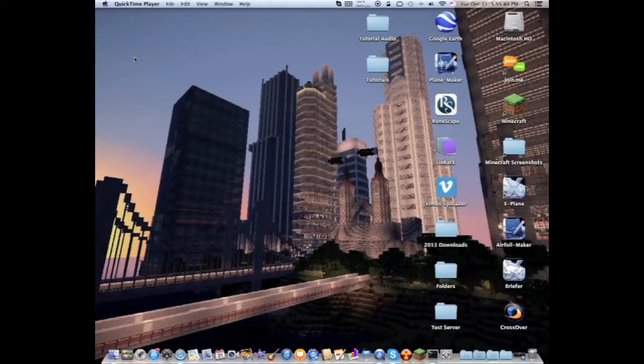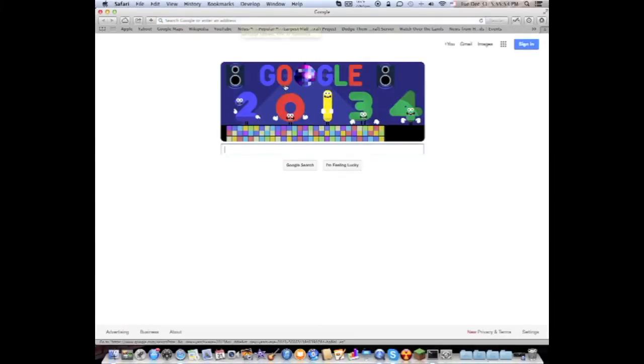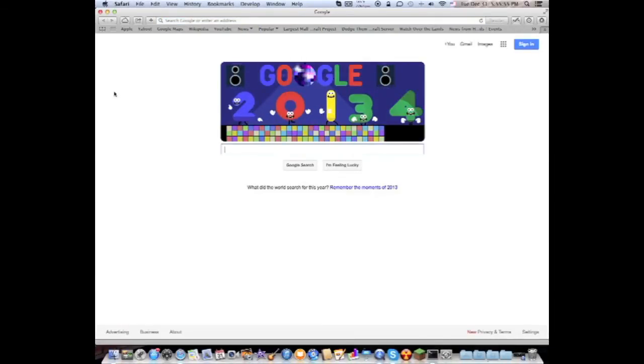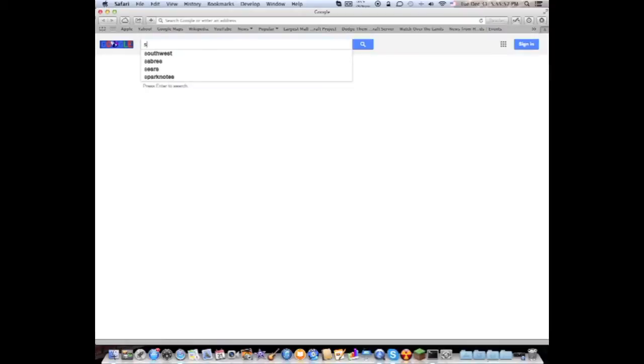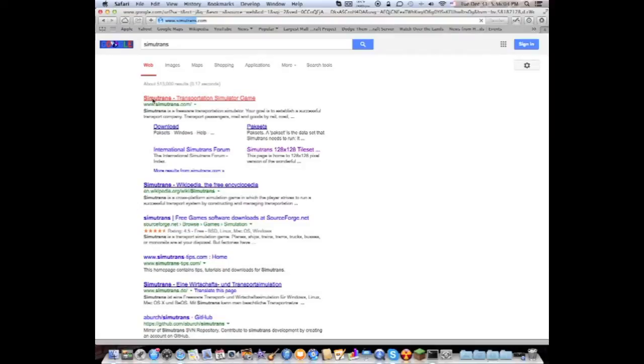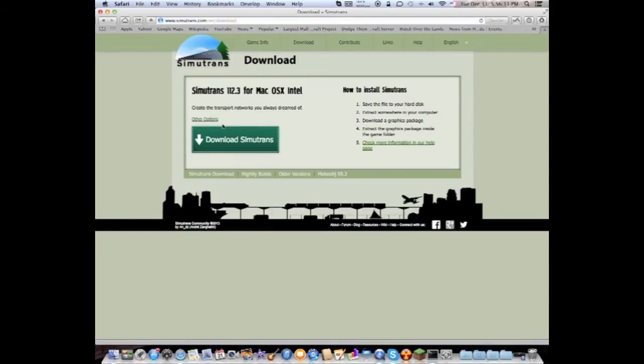So enough with that, we're gonna actually download this game that I've been really meaning to show everybody. First open up Google and type in Simutrans. Then you're gonna click on the first link and then click on download it now latest version which is 112.3 and then click on download Simutrans.